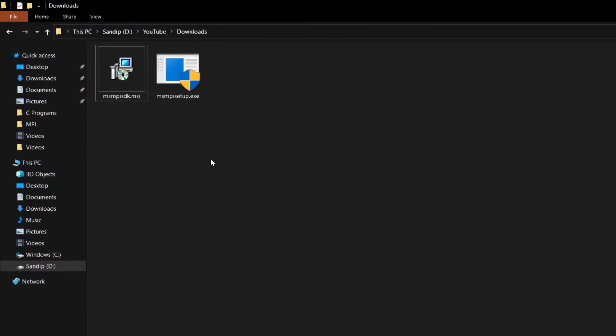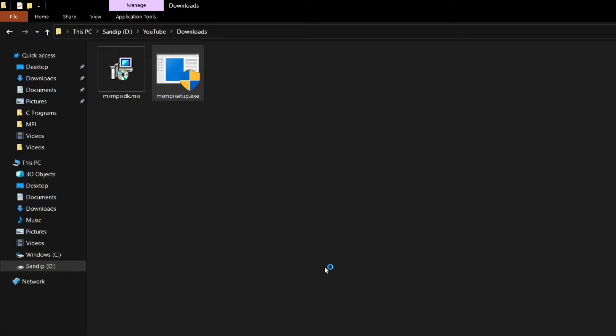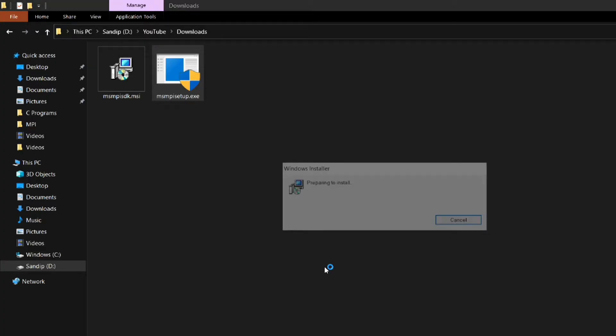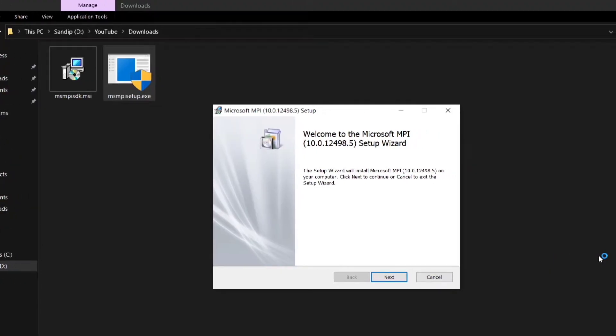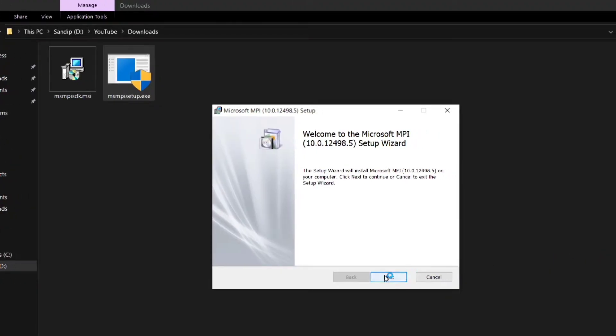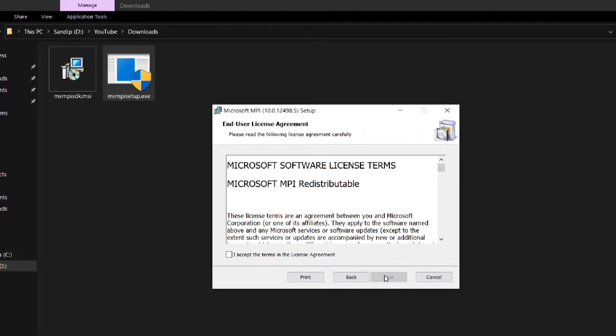Now we have to install both the files one by one. First I will install the msmpi setup.exe file. After clicking on the icon one dialog box will appear where we have to click on yes. Then click on next.